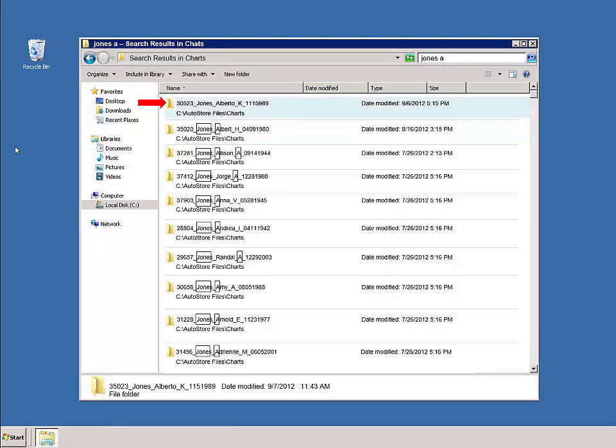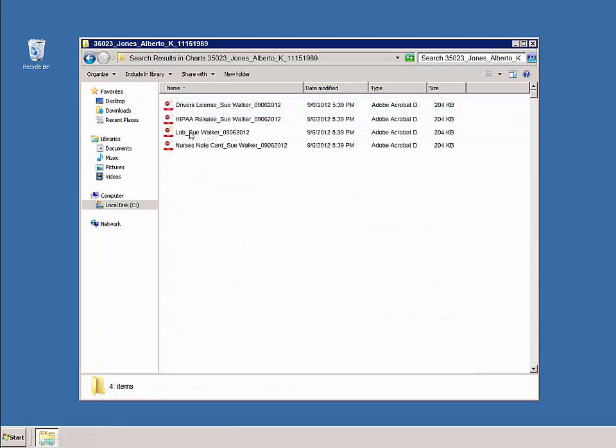We open up his chart folder and we see that the smart MFP app separated and categorized the patient record stack based on document type.